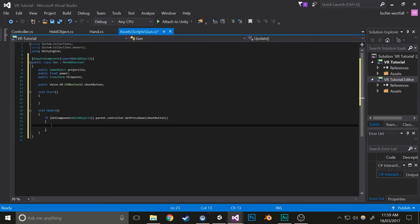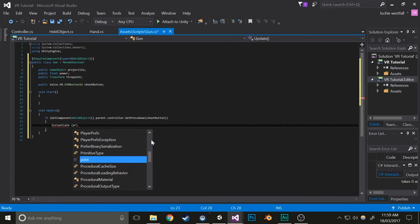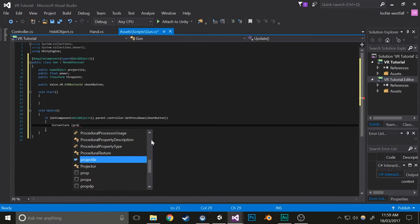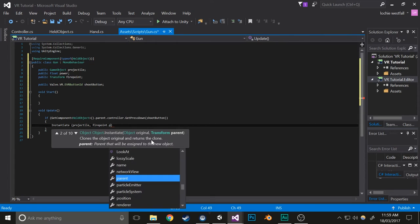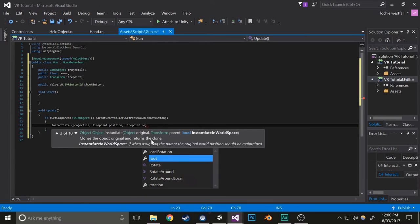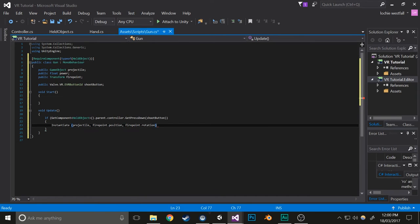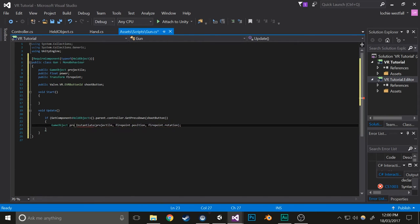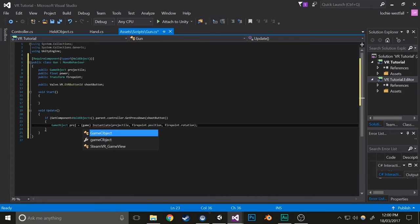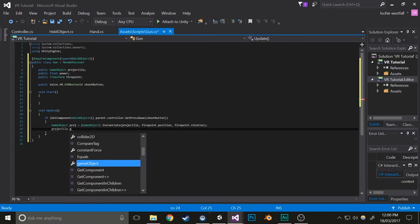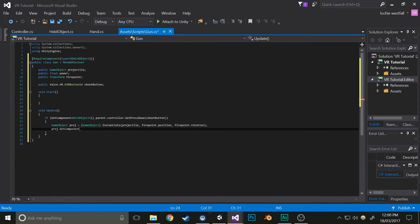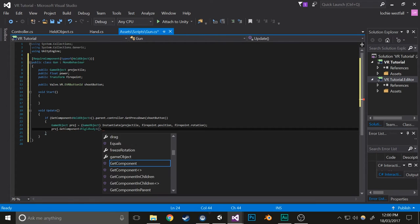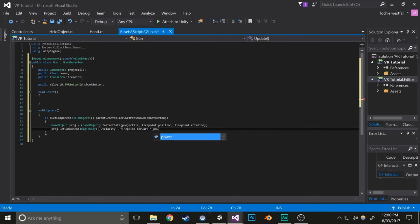Then it activates this. In this example, we're going to make it so that it instantiates a projectile at firepoint.position and firepoint.rotation. We're also going to get the GameObject of this and convert it to a GameObject, and then we'll get the Rigidbody of it. Set velocity equals firepoint.forward times power.